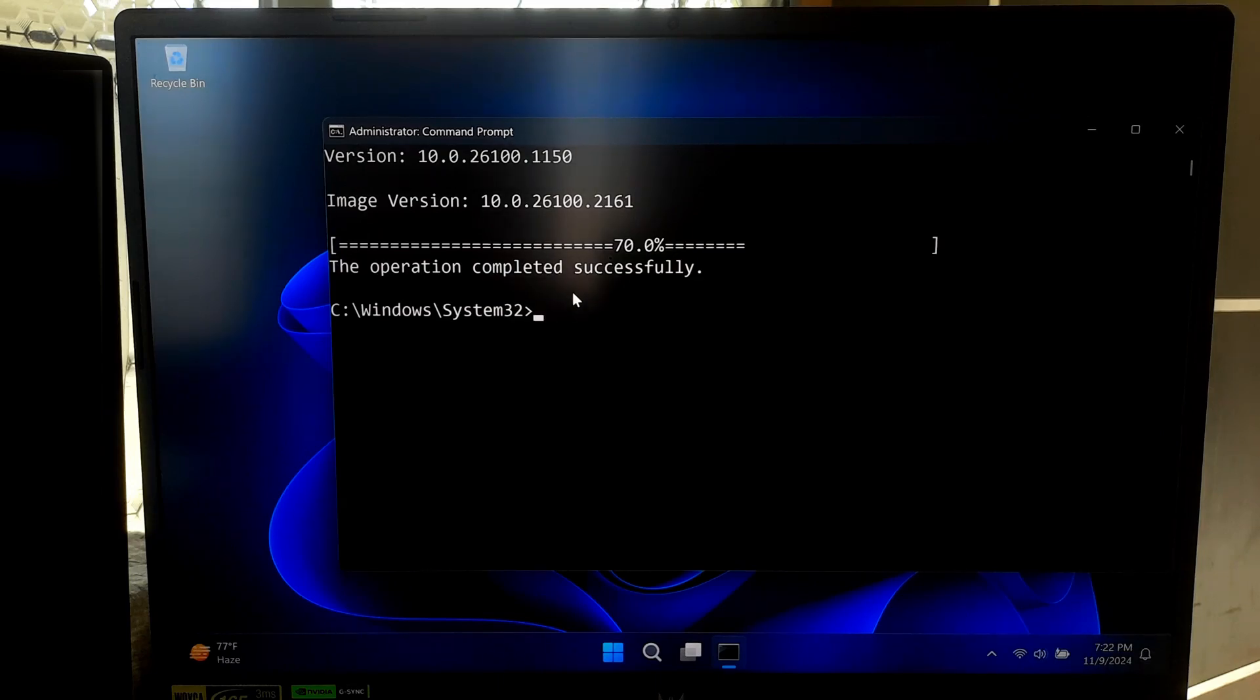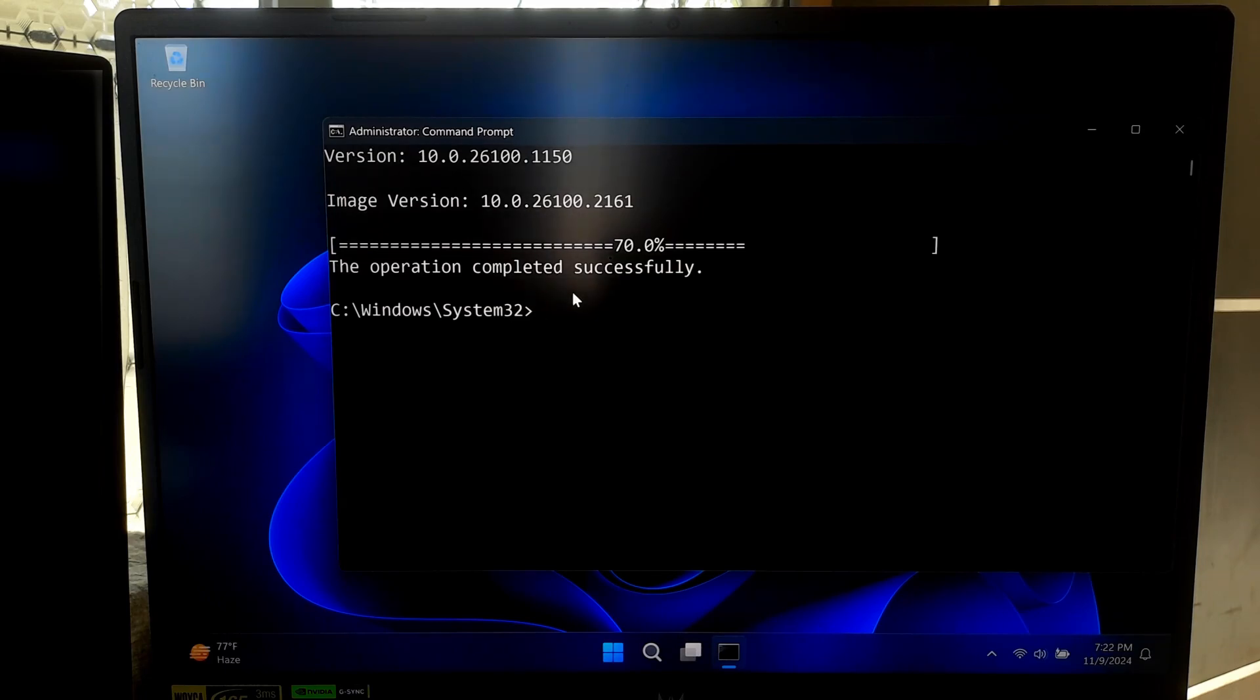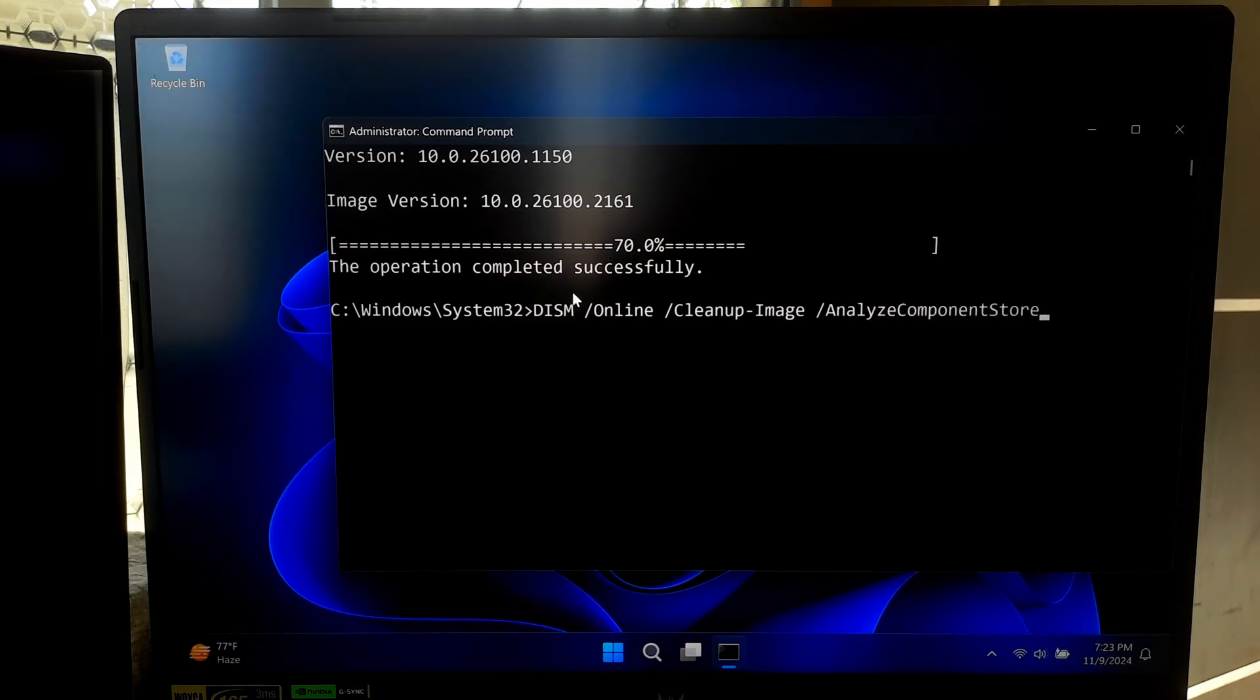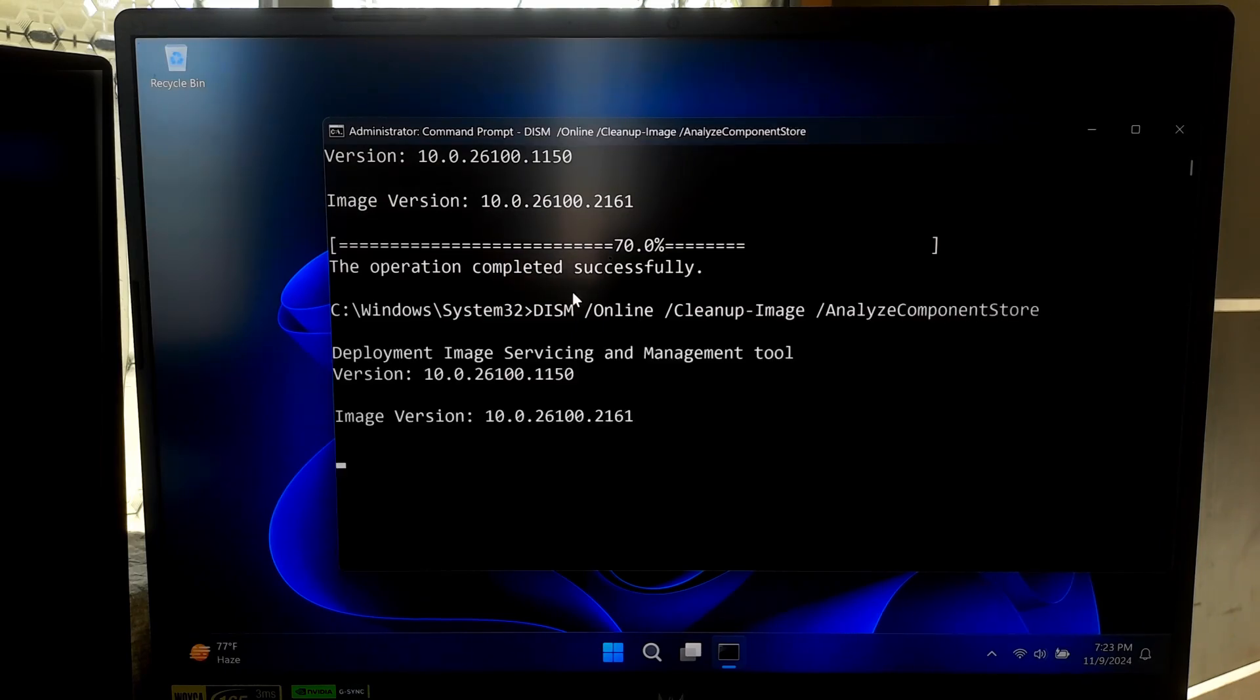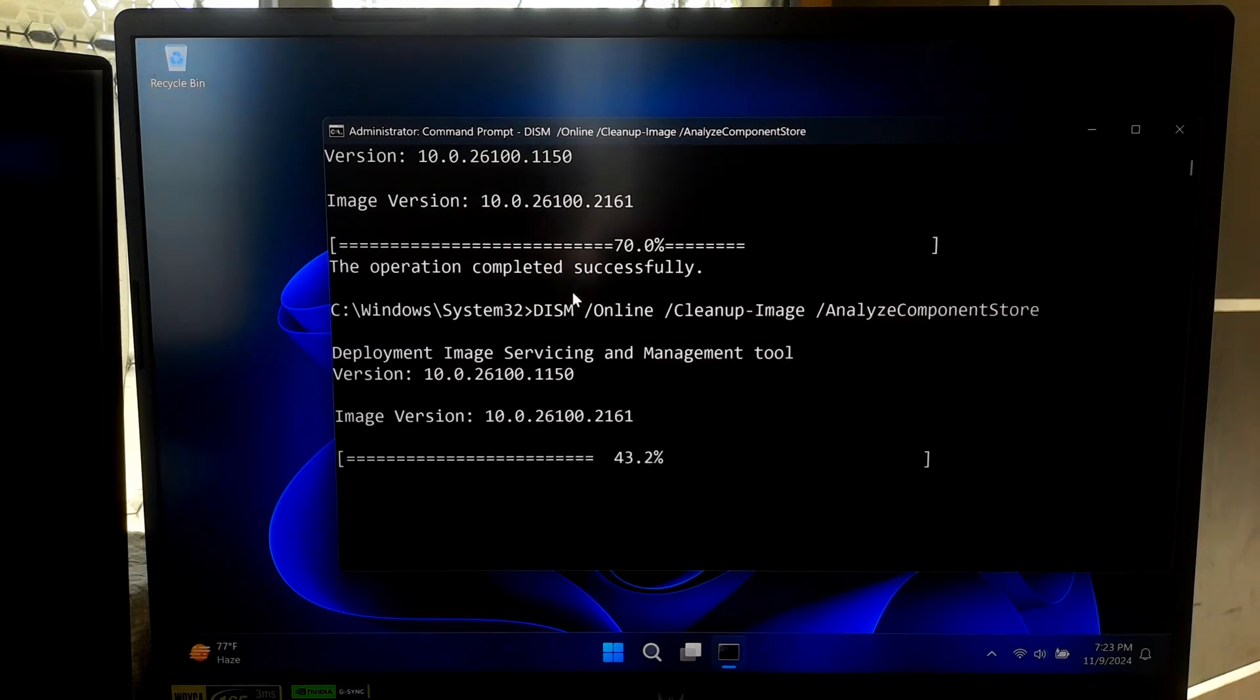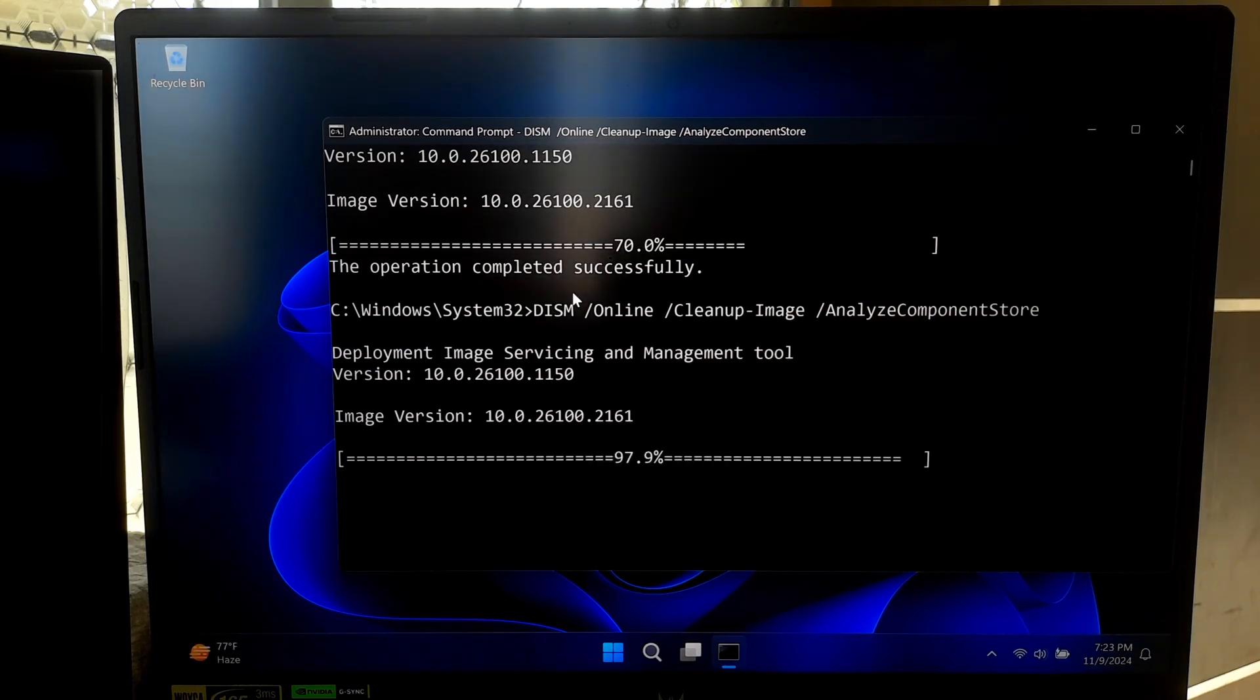You can also analyze how much space you could save by running this command. DISM will give you an overview of the component store and show you how much space could be reclaimed by cleaning it up. It's a great way to assess your storage usage.